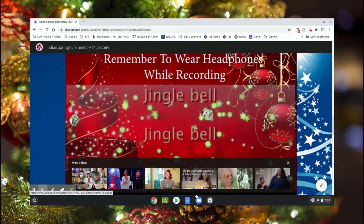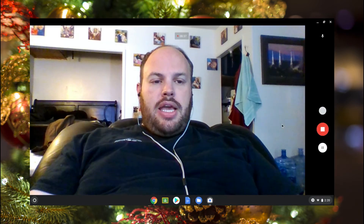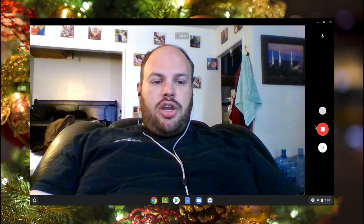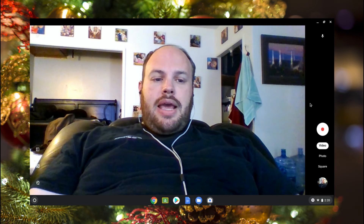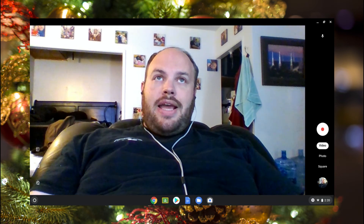Jingle bell, jingle bell, jingle bell rock! So you're going to be singing along like that. When you're done, come back down here to the taskbar, hover over the camera icon and click on it, and then click 'stop.' Now we're done recording.